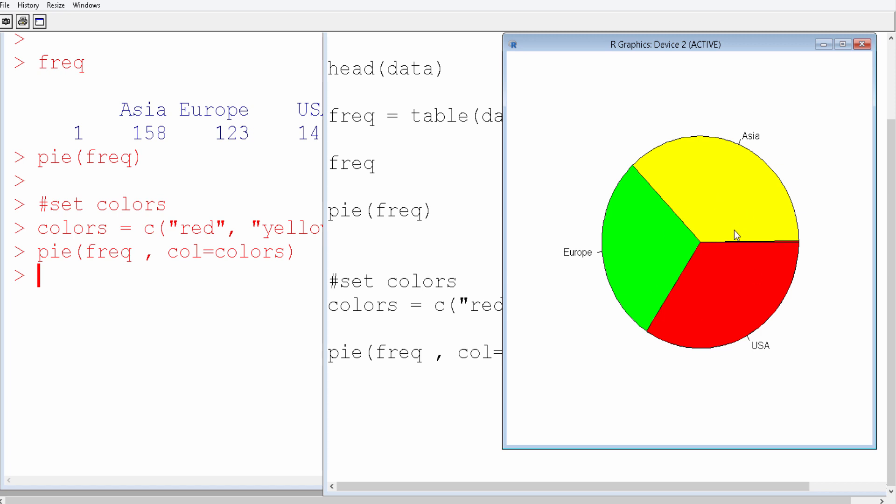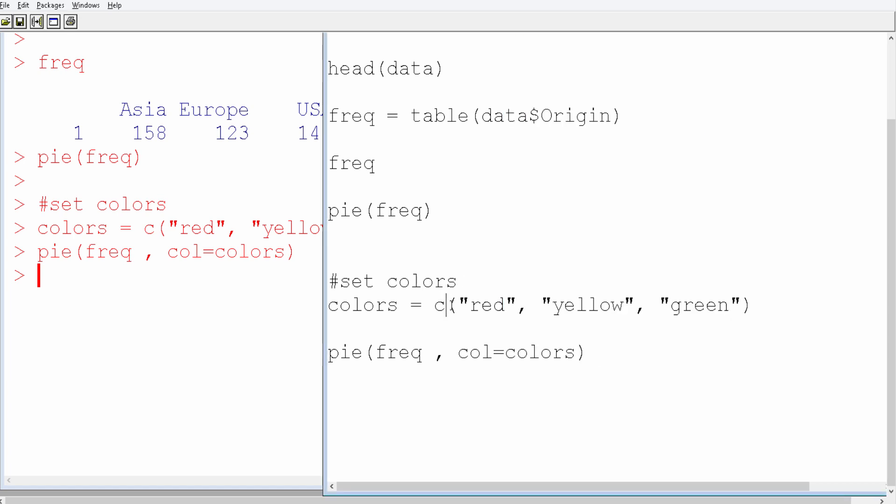You can also change the color as per your requirement. So this is how you create a pie chart in R. Thanks!